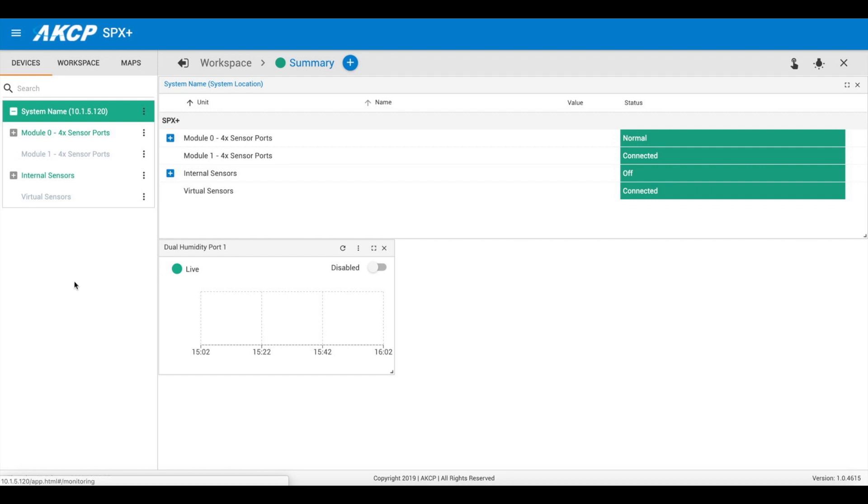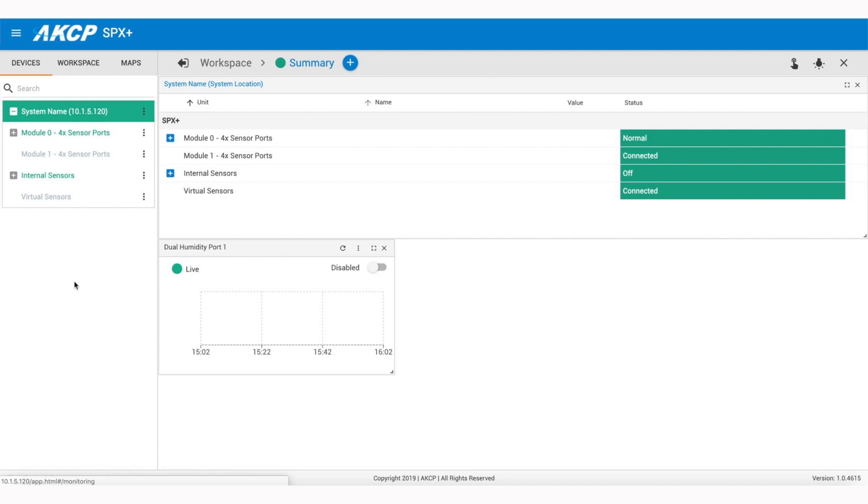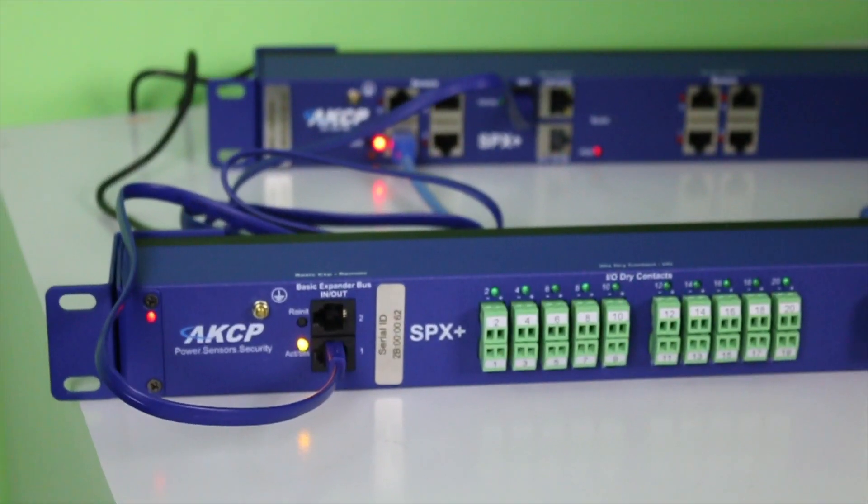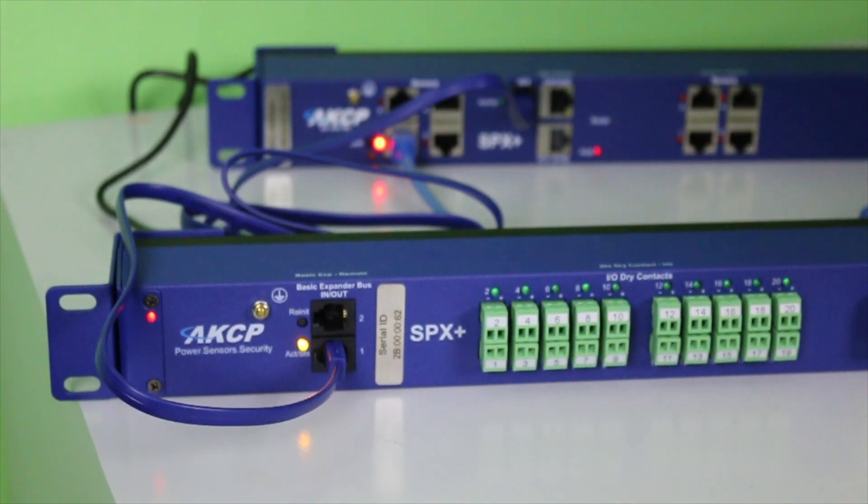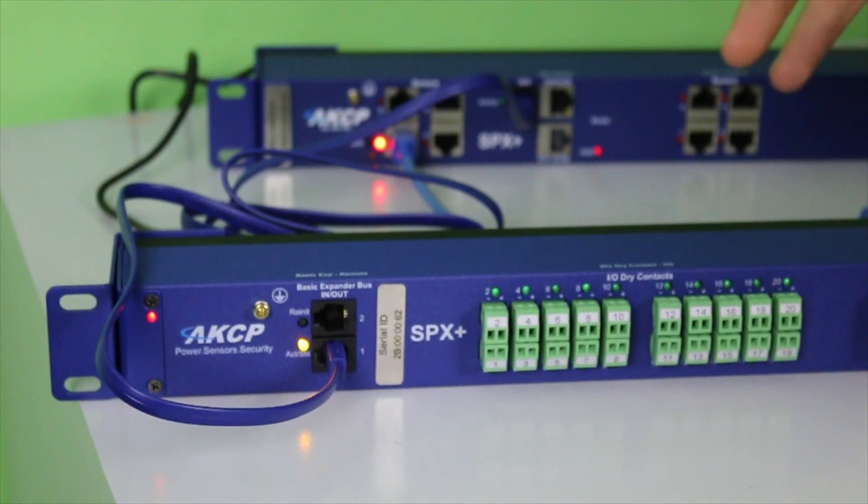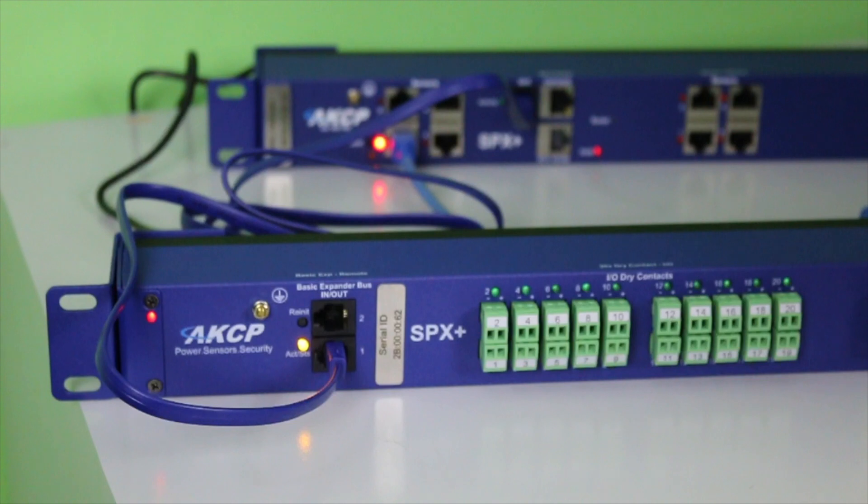Once you've done this, you can proceed to the next stage which is to do the reinitialization procedure on the hardware itself.